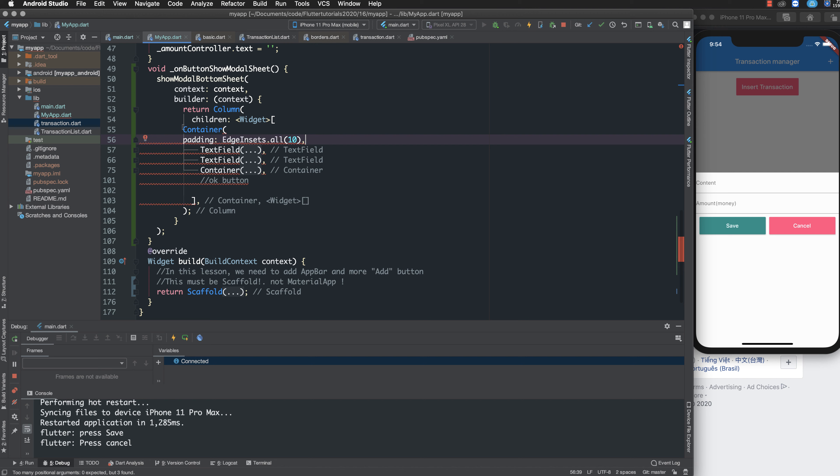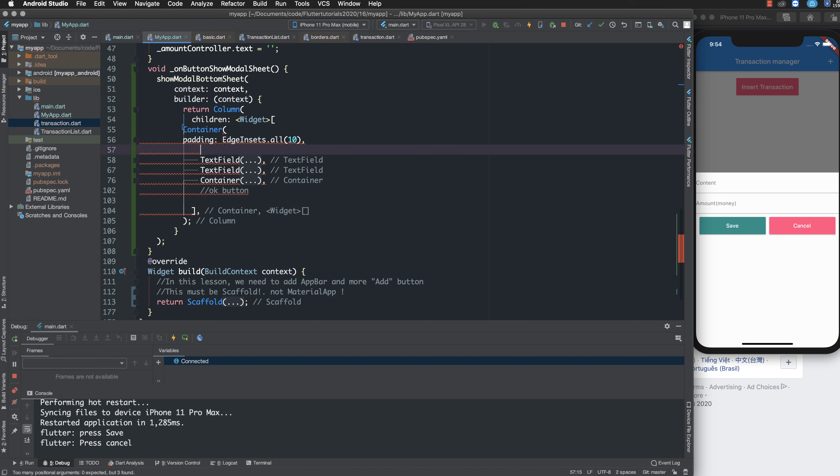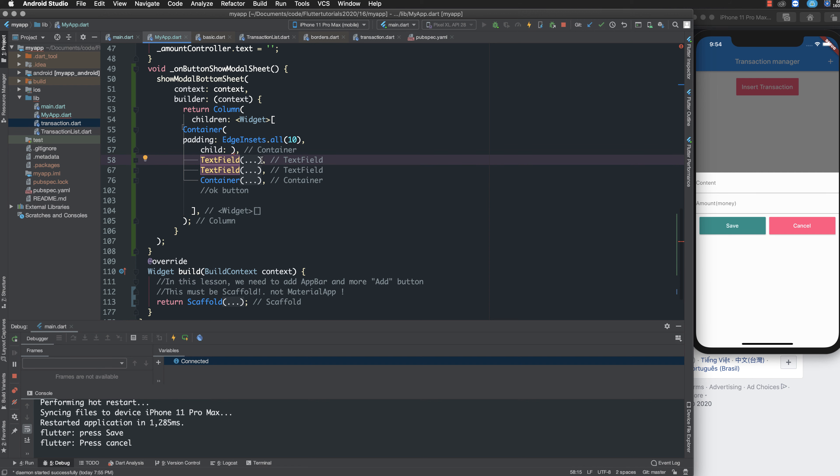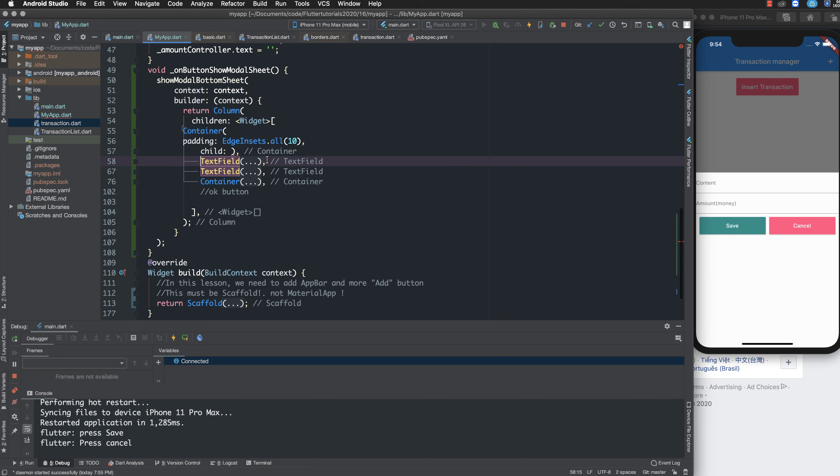You can also add more items to the UI. I copy this and paste it here.